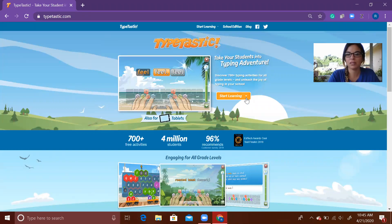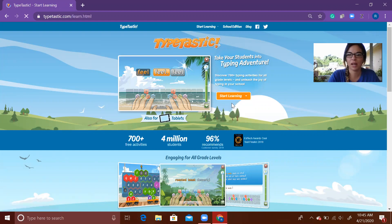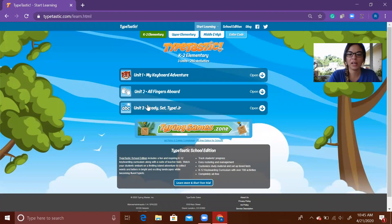K through 2 Elementary will appear—click on that as well. Then from here, go to Unit 3, Ready Set Type Junior. Go all the way to the right where it says Open and click on that.